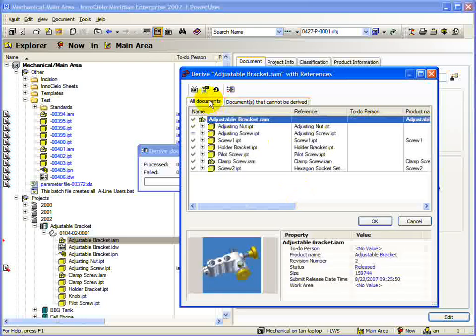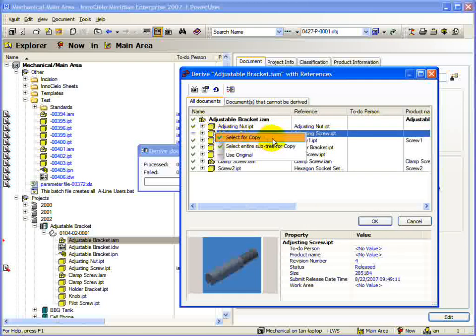Now if we switch to the All Documents tab, you can see that the document we just released is still set to Use Original. If we right-click on the document, we can set it to be copied along with the rest of the document.